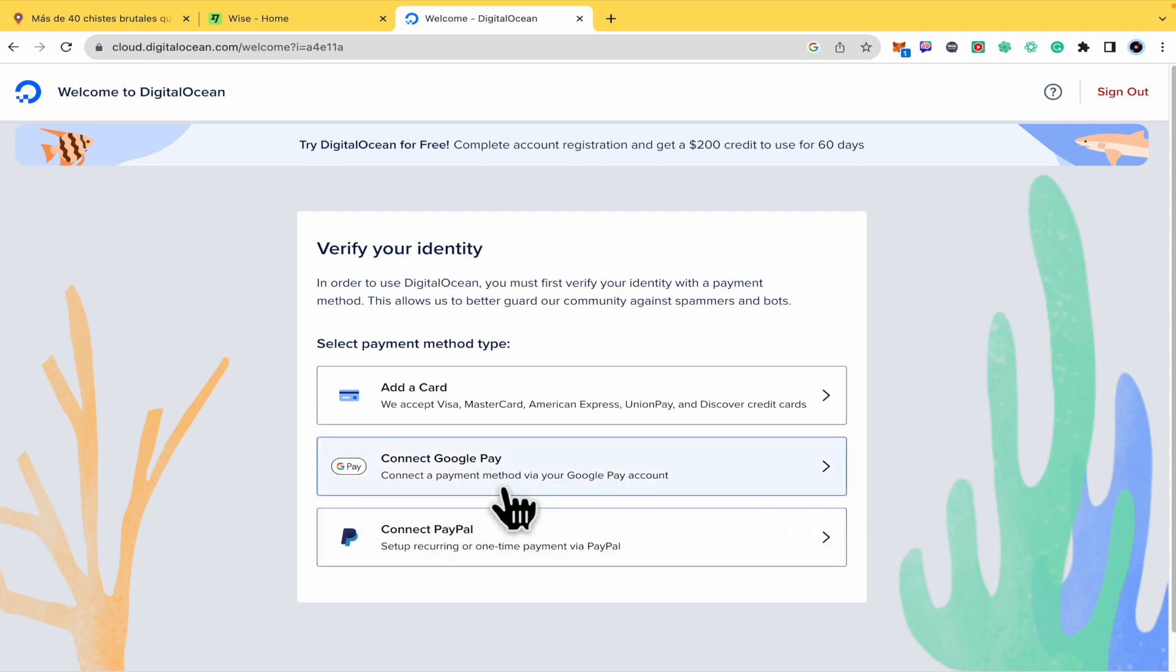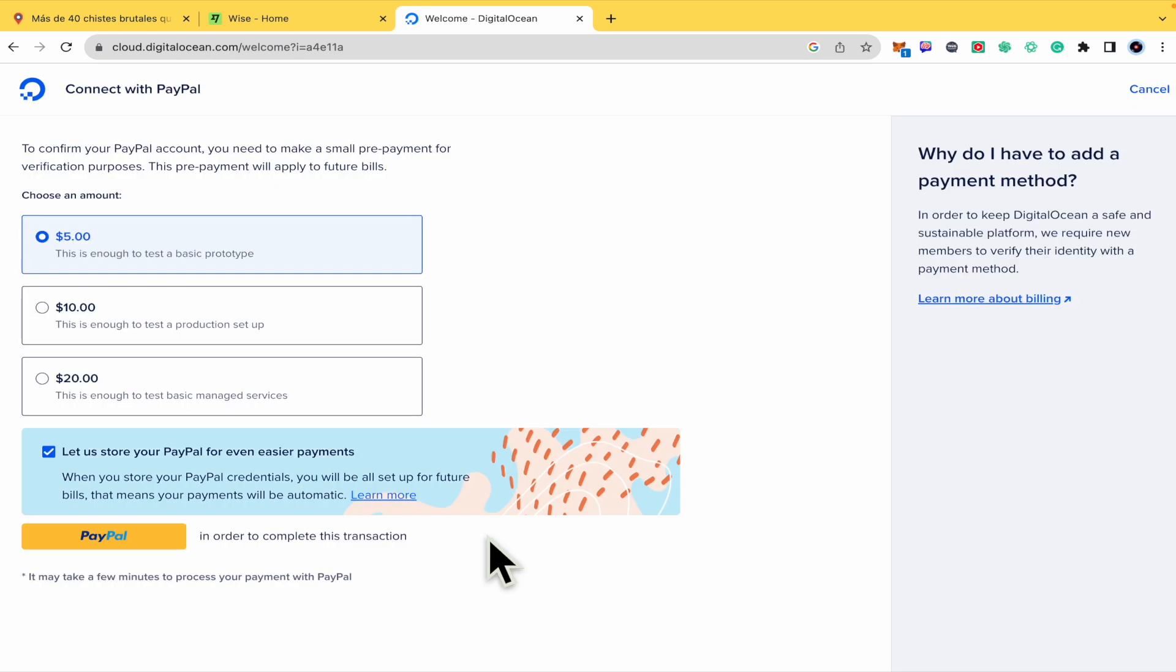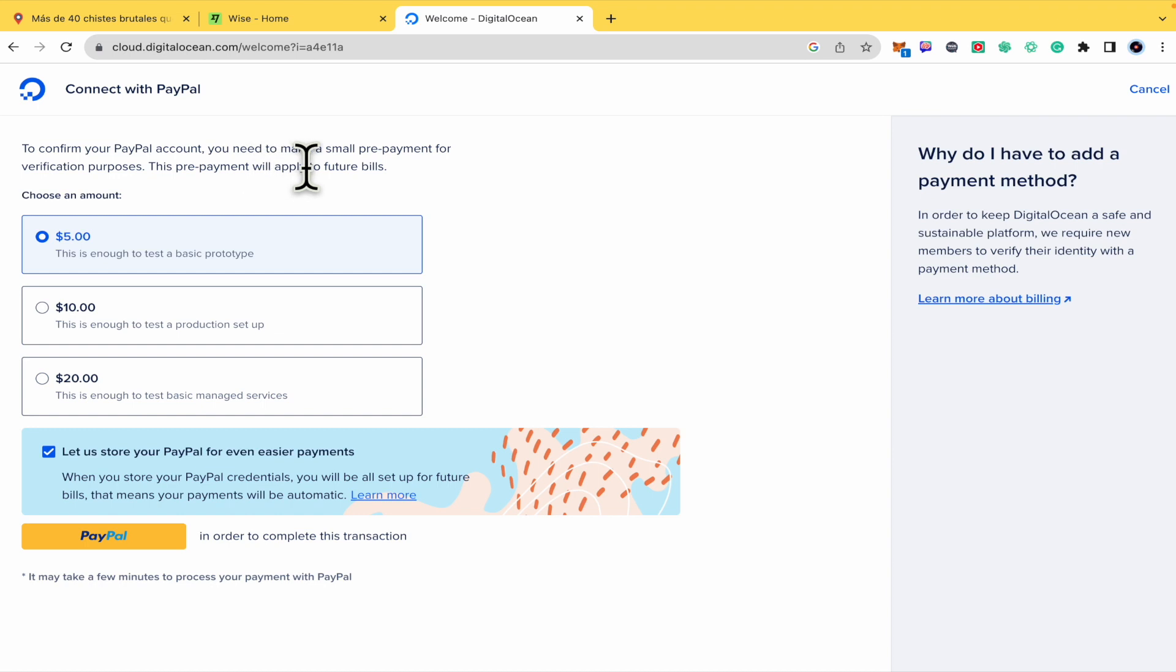Let's suppose I'm going to do it with PayPal. You must choose an amount to confirm the account. So you need to make a small prepayment for verification purposes. This prepayment will apply to future bills.